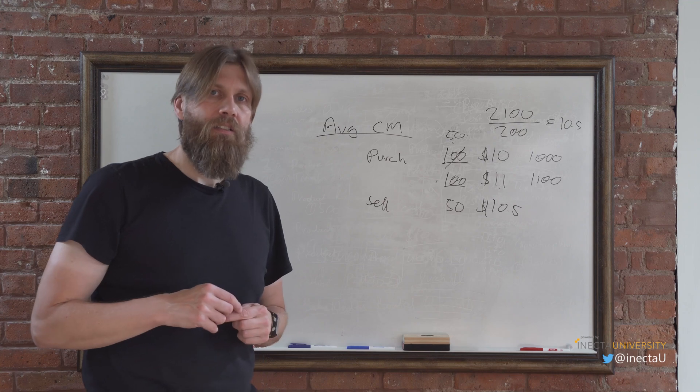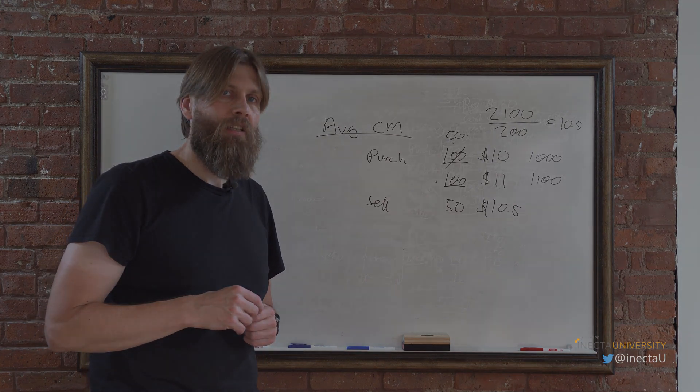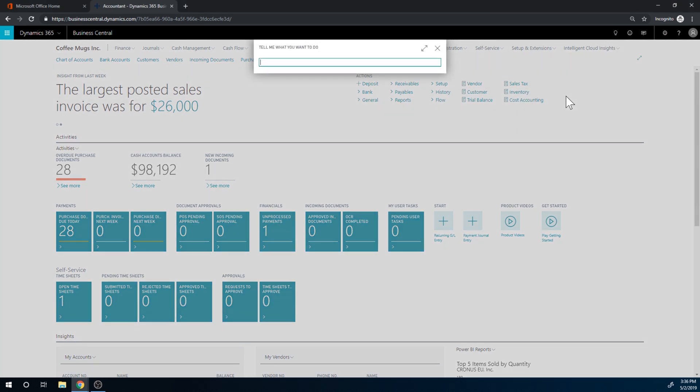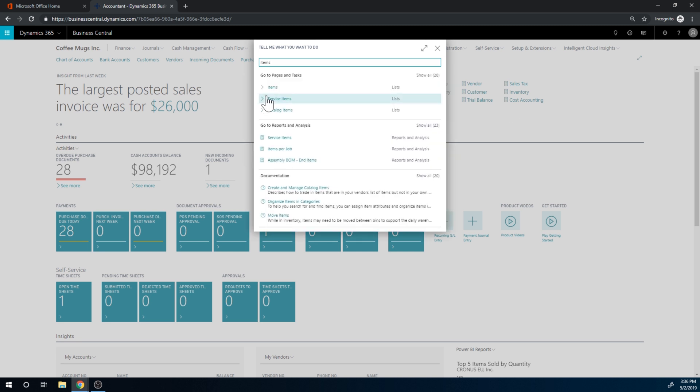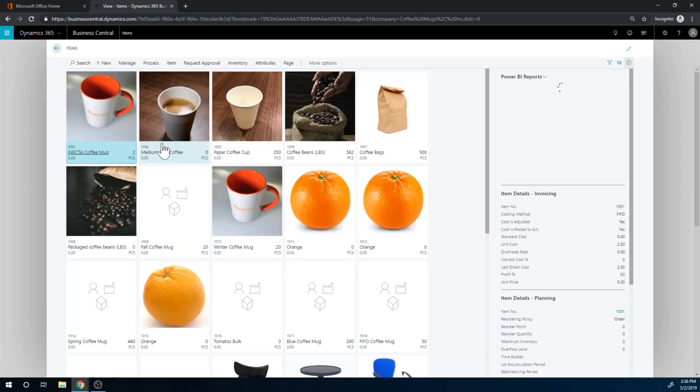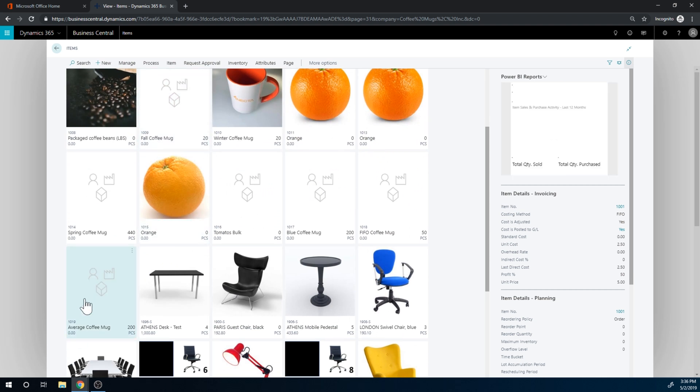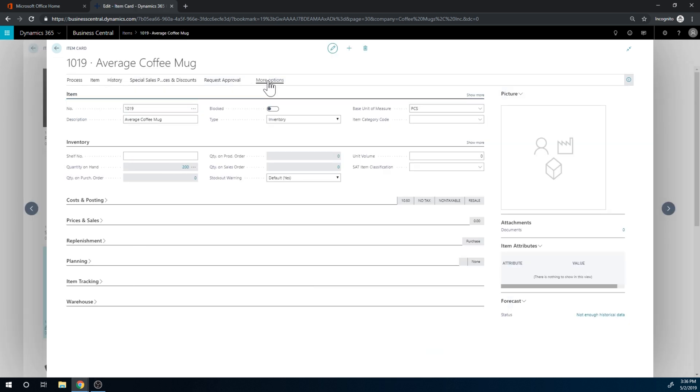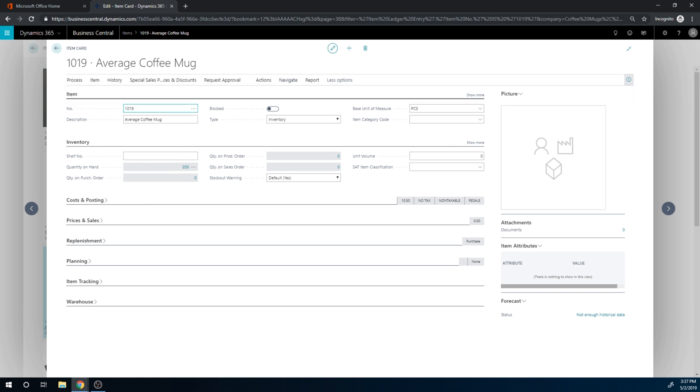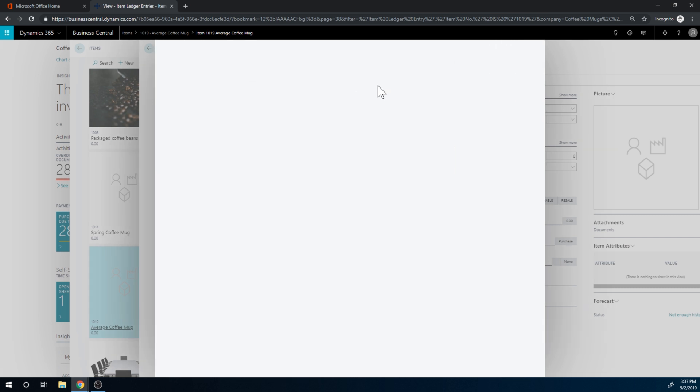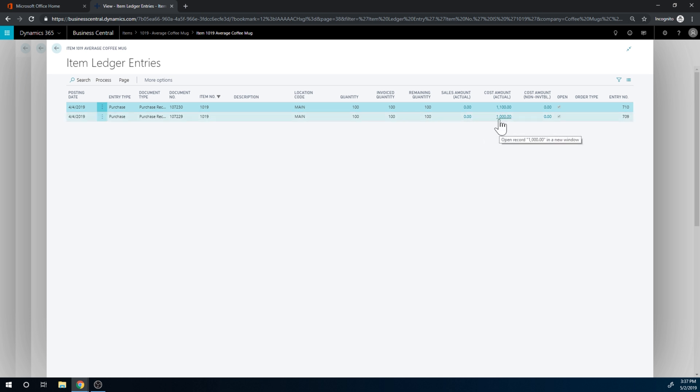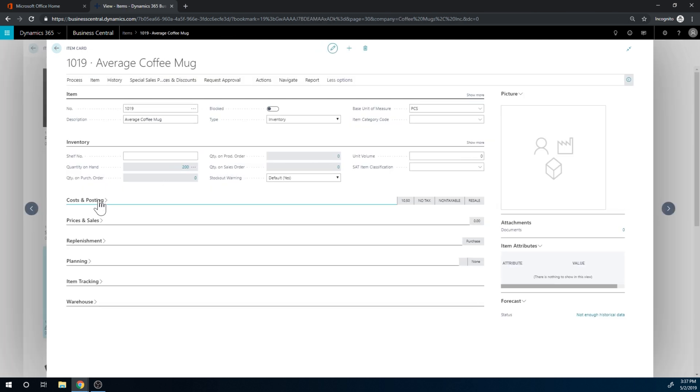Let's take a look at this in the items. I've created the average coffee mug, it's very average. And in there, if I go into the history of this particular item, you see More Options, History, Entries, Ledger Entries. I have received two transactions, so one for $1,000—we bought 100 for a total of $1,000—and then we bought 100 for $1,100.